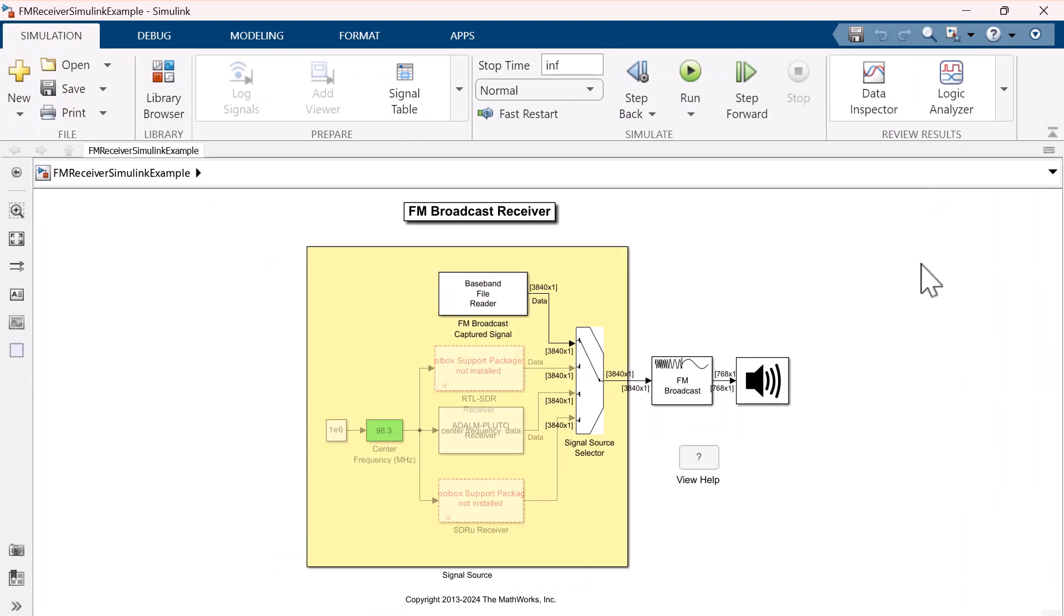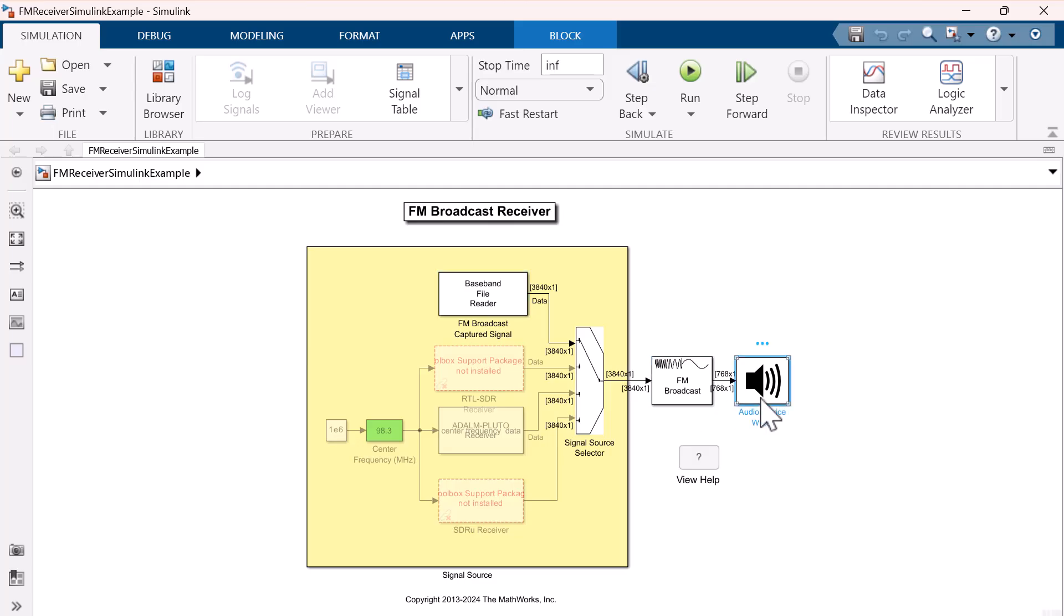By default, the signal source selector connects a pre-captured FM broadcast signal to the FM broadcaster demodulator baseband block, and then to the audio device writer block. Let's run the model.